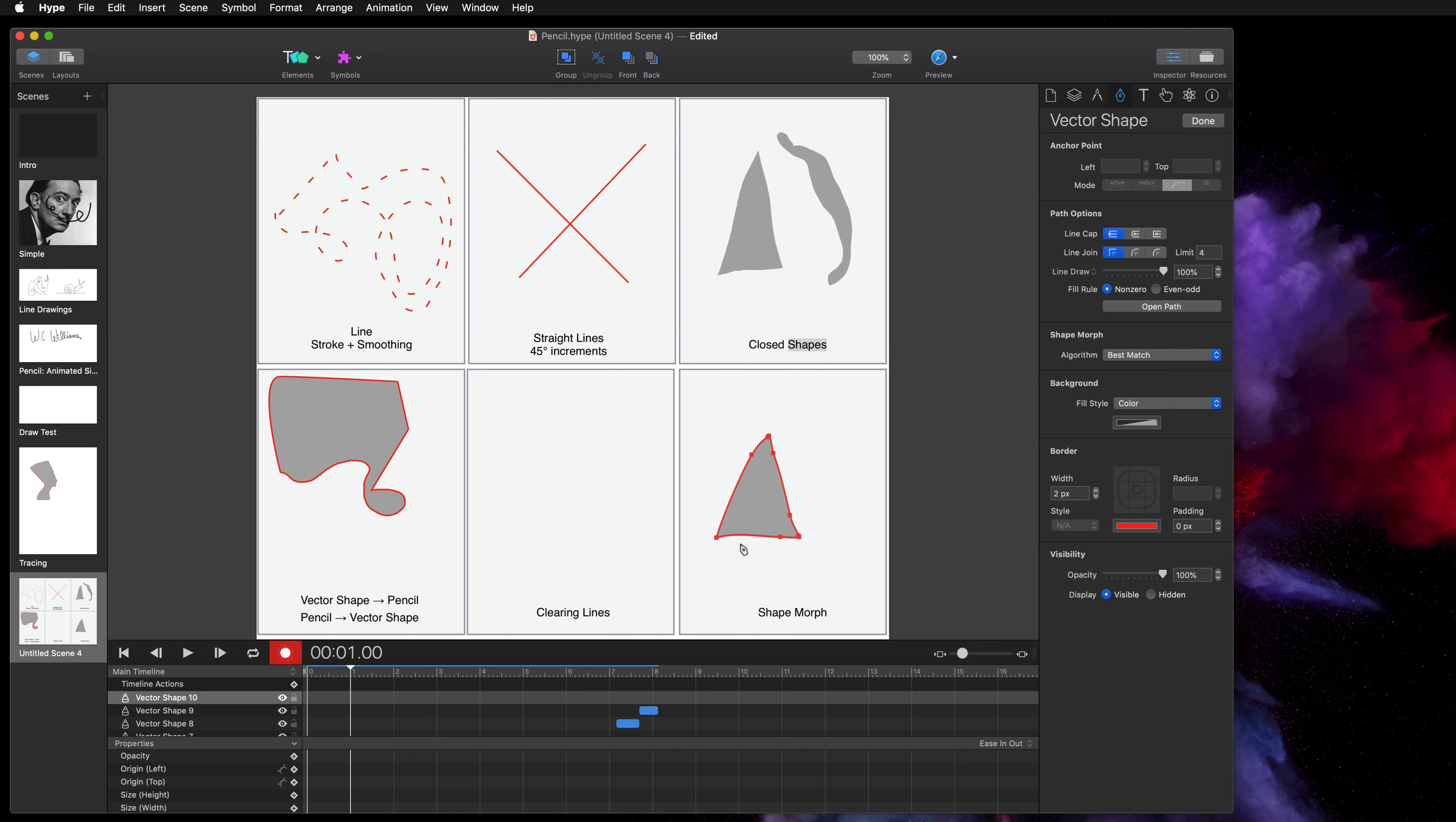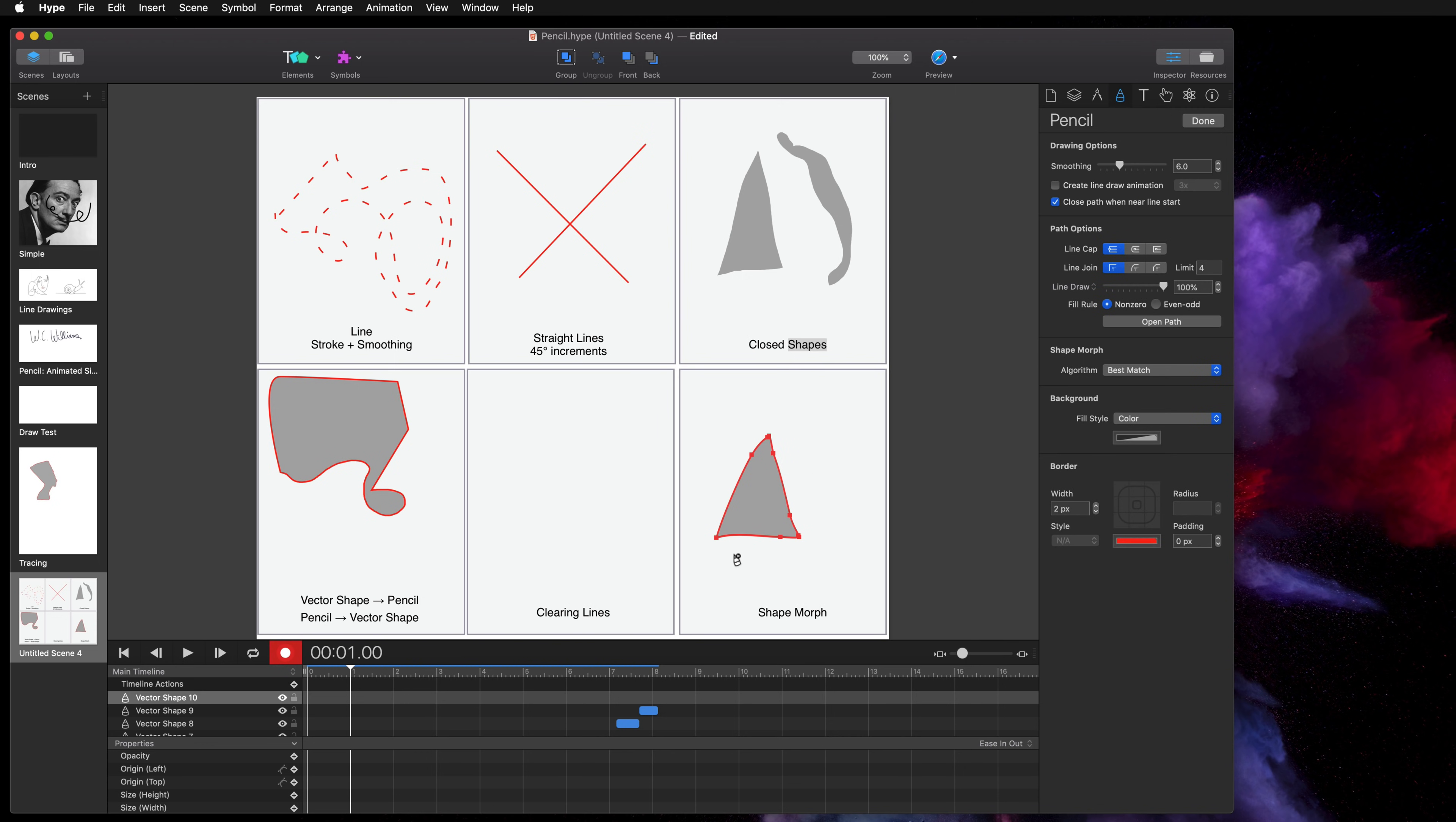So this cursor is telling me that creating a pencil line at this point will overwrite the shape, but since I'm recording we're going to create a path animation. So now all I do is draw a circle and a path animation was generated for me.